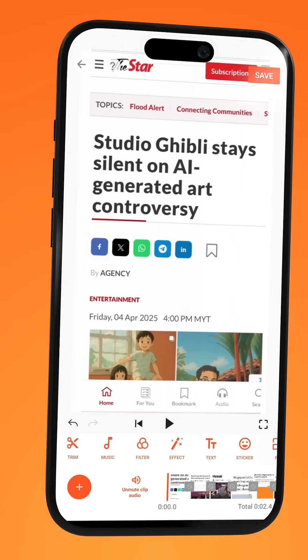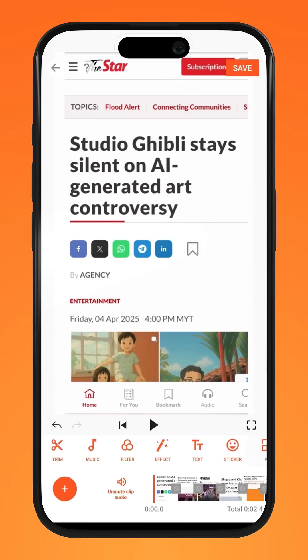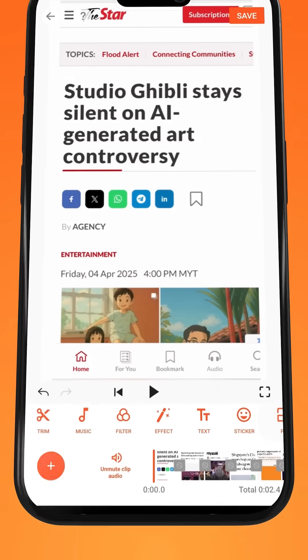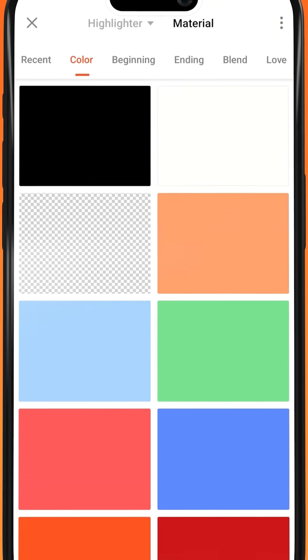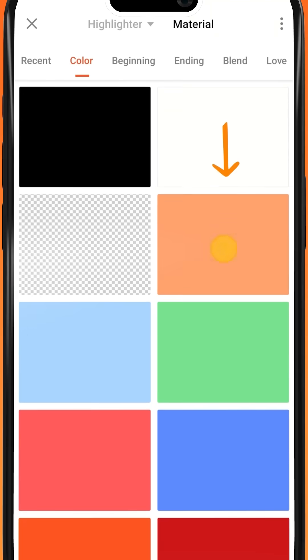First, go to your project on the U-Cut app. Tap on PIP and under Material, select this orange image.